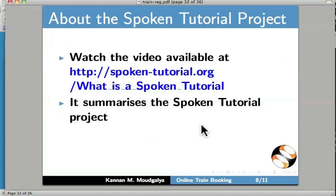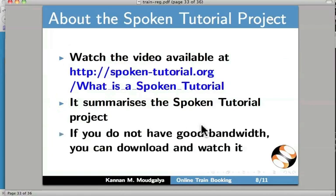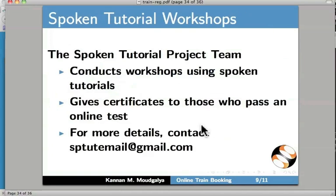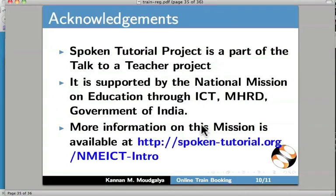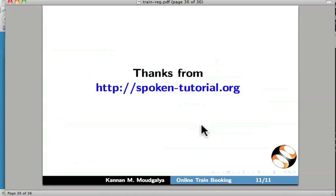We now have some information on the Spoken Tutorial project. Watch the video available at spoken-tutorial.org/what-is-a-spoken-tutorial — it summarizes the project. If you do not have good bandwidth you can download and watch it. The Spoken Tutorial project team conducts workshops and gives certificates to those who pass an online test. For more details contact sptutemail@gmail.com. This project is supported by the National Mission on Education through ICT, MHRD, Government of India. More information is available at spoken-tutorial.org/NMEICT-intro. This is Kannan Maudgalia signing off — thanks for joining, goodbye.